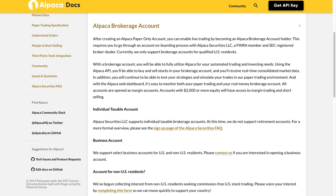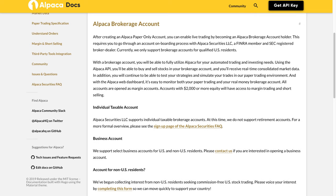Currently, we only support brokerage accounts for qualified U.S. residents. With a brokerage account, you will be able to fully utilize Alpaca for your automated trading and investing needs. Using the Alpaca API, you'll be able to buy and sell stocks in your brokerage account and you'll receive real-time consolidated market data. In addition, you will continue to be able to test your strategies and simulate your trades in our paper trading environment.